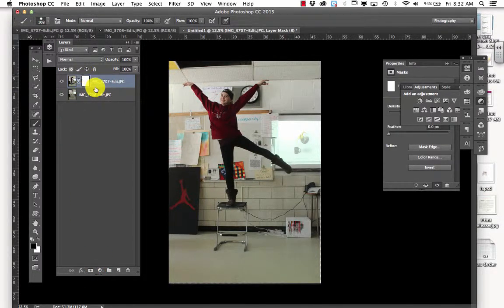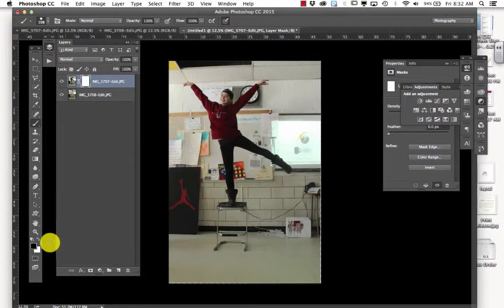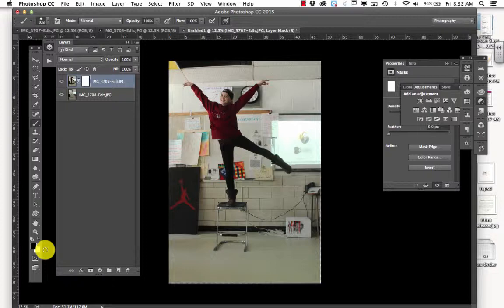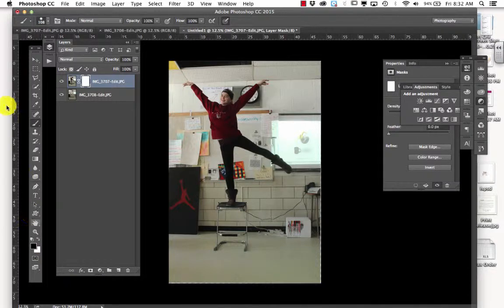And you're going to get a white box on your layer. Down here, you should have black and white. If you don't have black on top, just hit X, and it will toggle back and forth between black and white. But you want, right now, you want black on top.